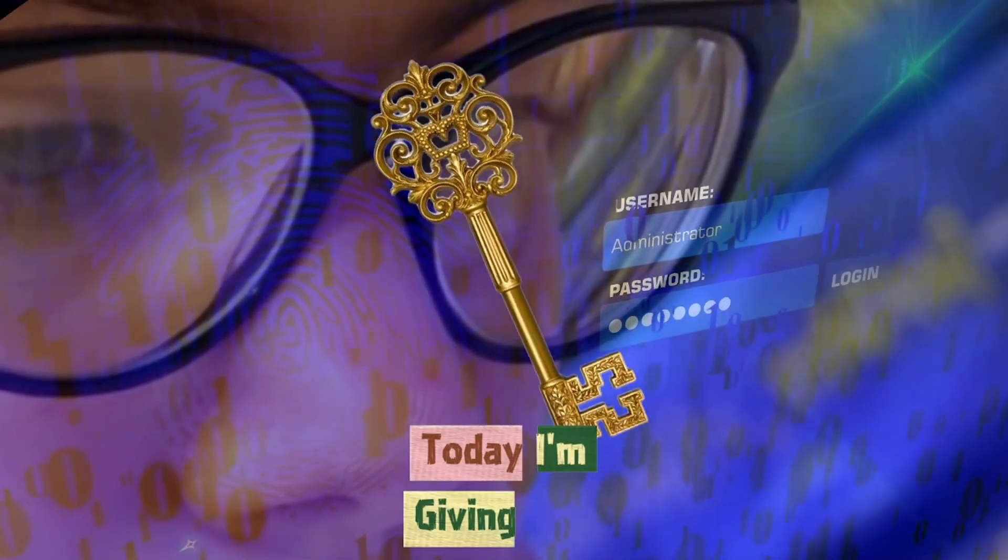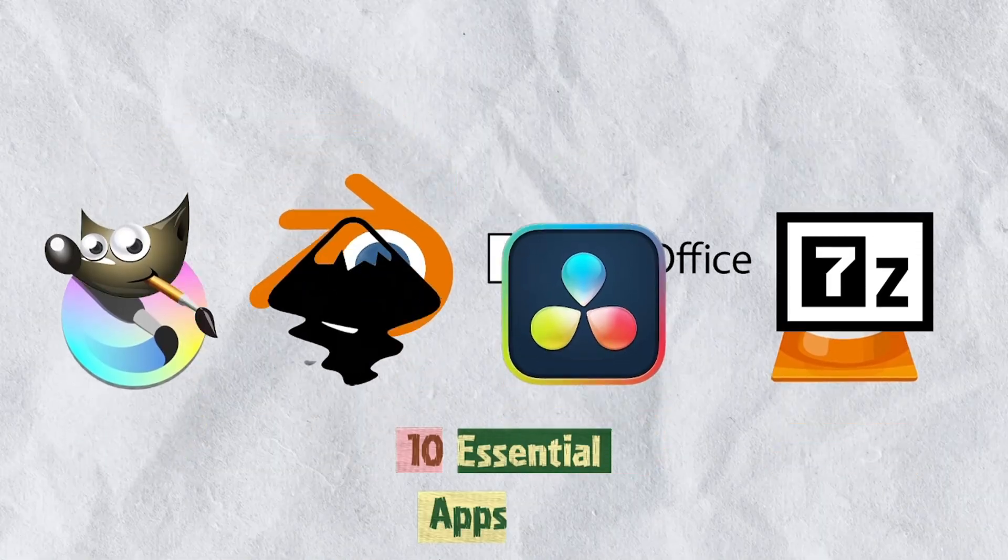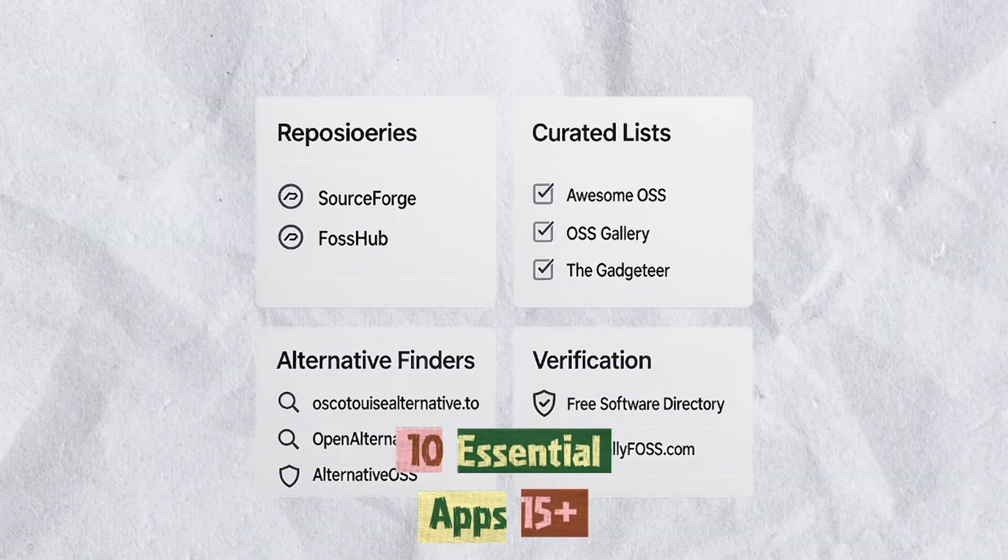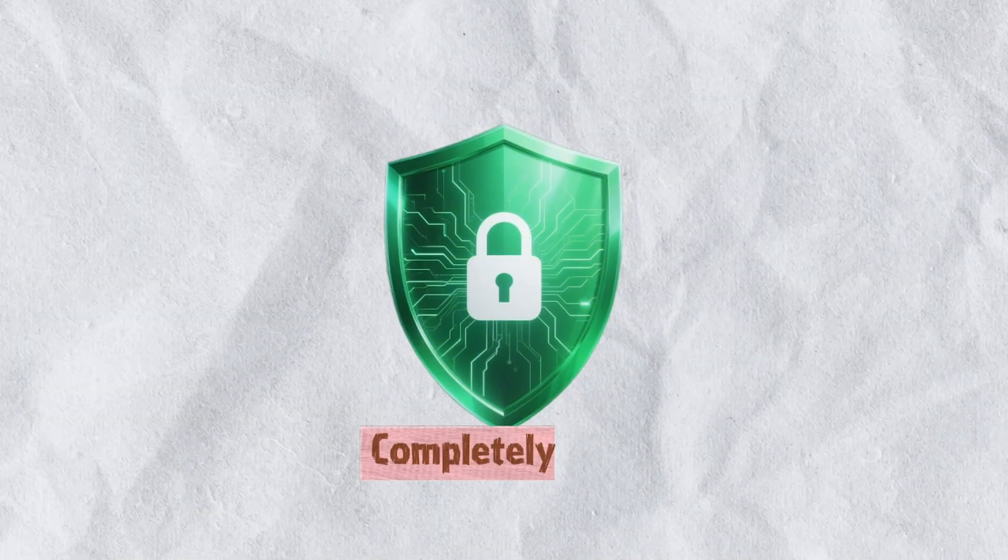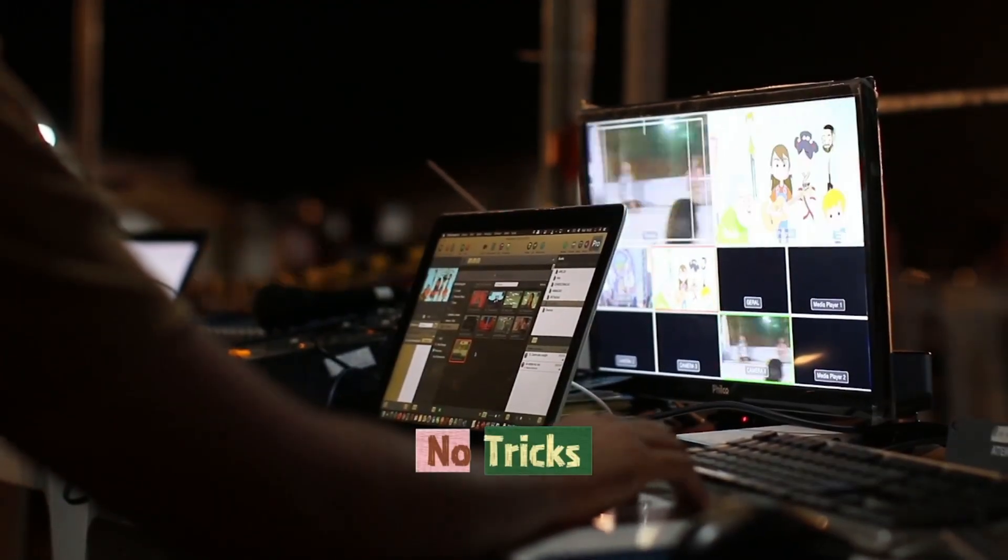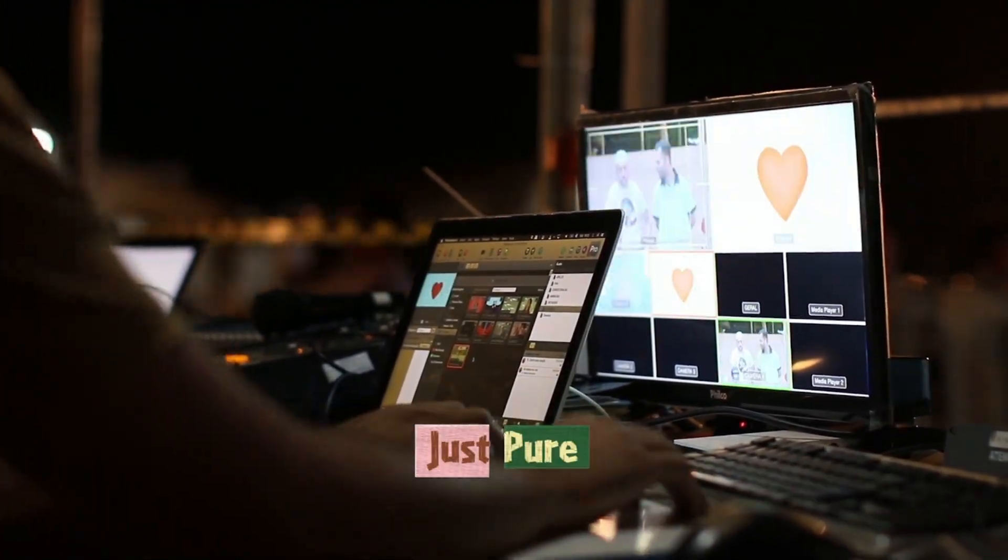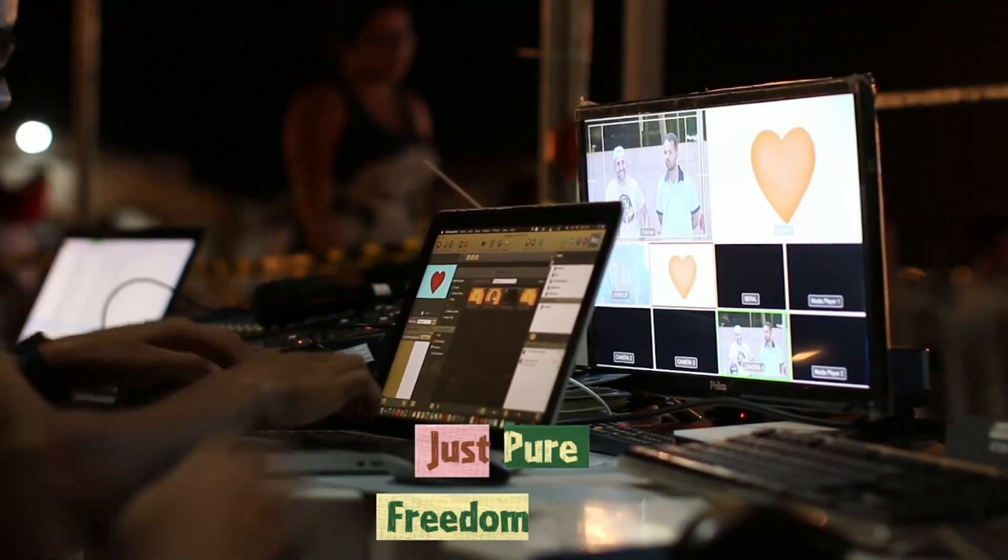Today, I'm giving you the master key. 10 essential apps, 15 plus trusted sites, completely safe, completely legal. No tricks, no traps, just pure freedom.